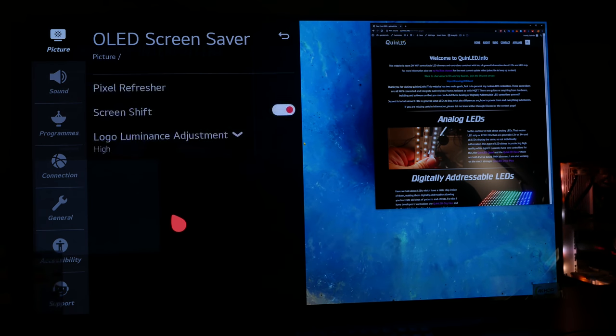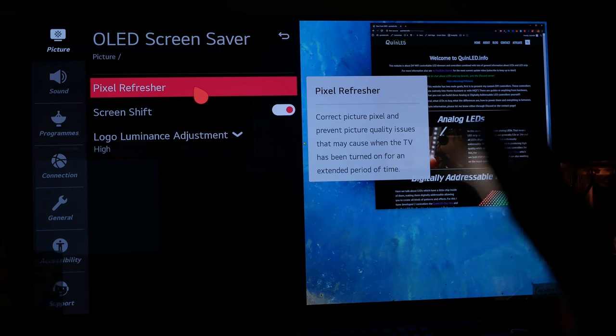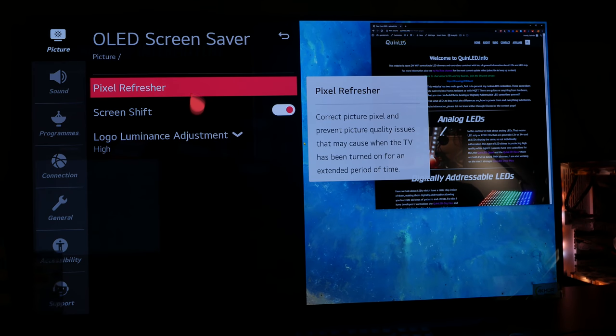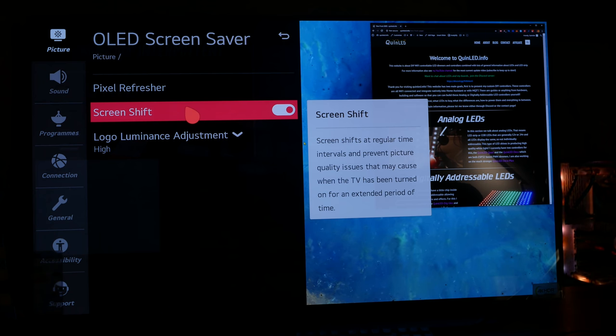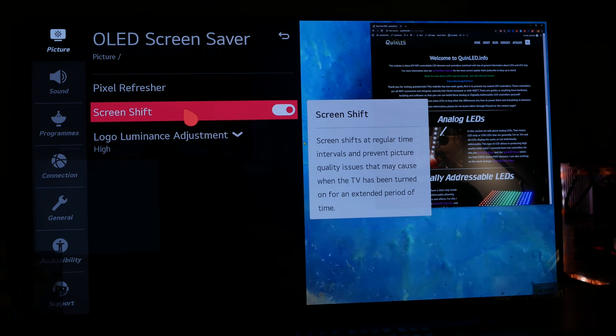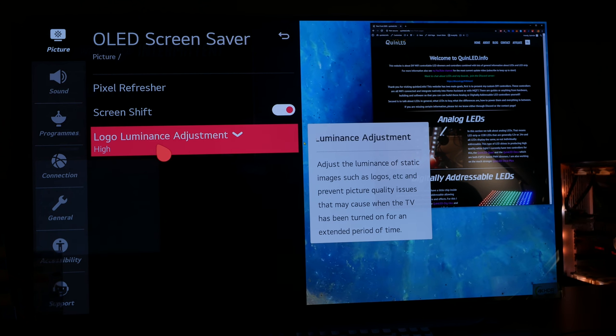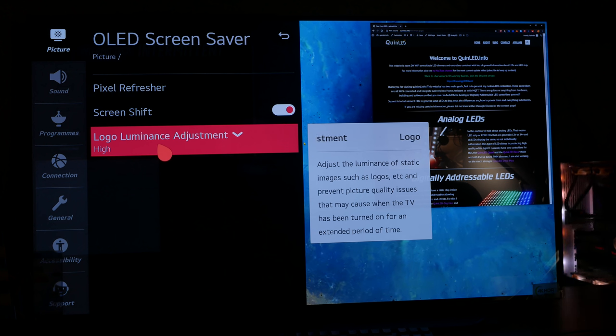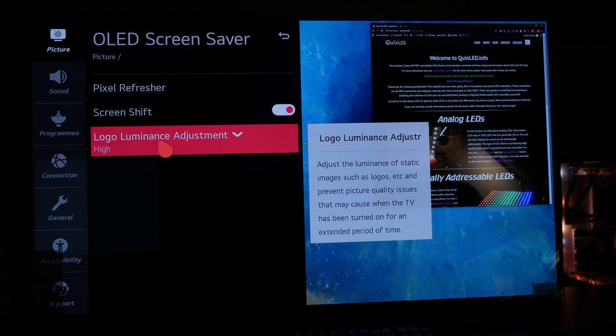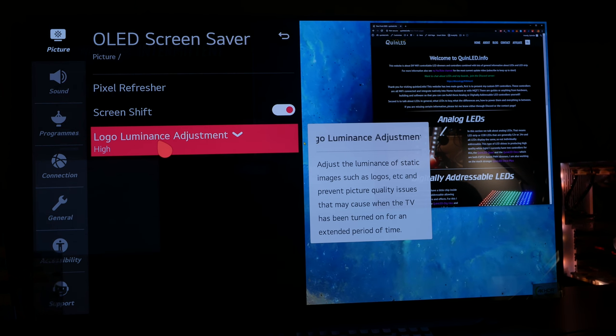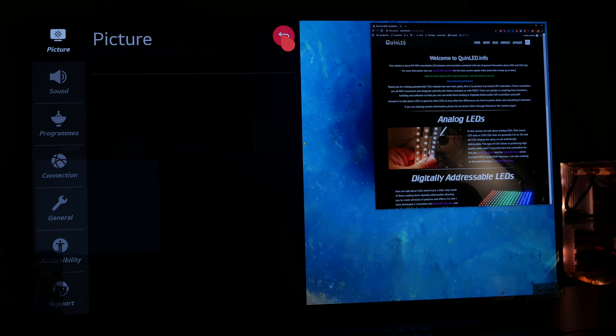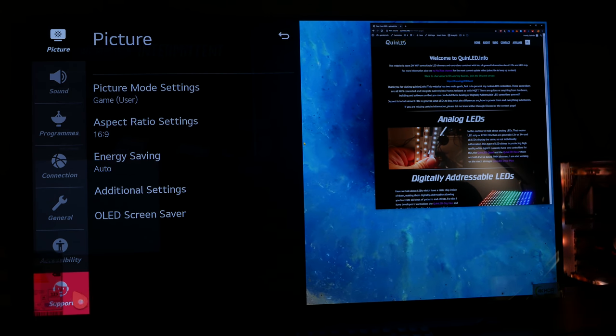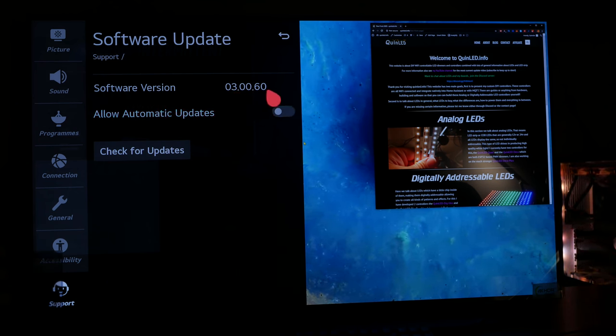Next, we have OLED screensaver, a pixel refresher. You can run a manual pixel refresh, but you shouldn't really do that because the TV should take care of that automatically. Then screen shift, and that is supposed to move pixels around to try and minimize local burn-in. I haven't noticed anything bad with it turned on, so I keep it on for now. And logo luminance adjustment is that something that is static on the screen can be lowered in brightness to try and save those pixels basically. And I have it set to high, and I haven't noticed any weird effects or moving things or brightness decreases which really irritated me, so I keep it on high also.